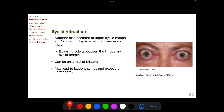Eyelid retraction is superior displacement of the upper eyelid margin and/or inferior displacement of the lower eyelid margin, exposing the sclera between the limbus and the eyelid margin. It can be unilateral or bilateral and can lead to lagophthalmos and exposure keratopathy.